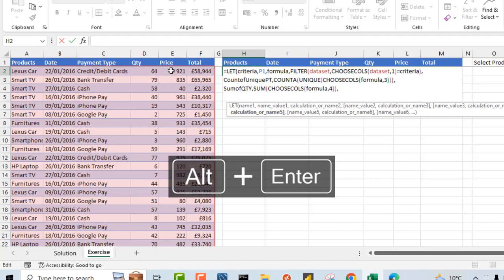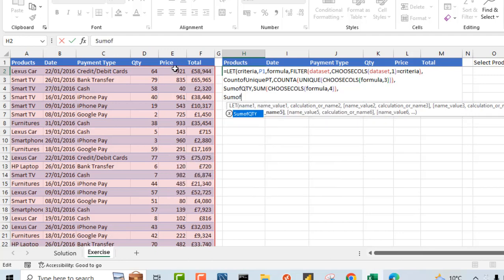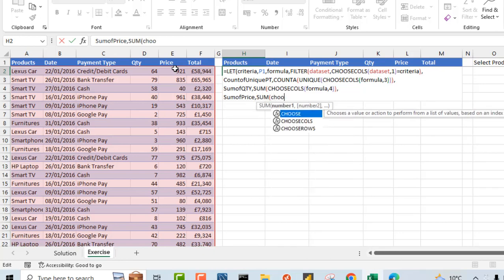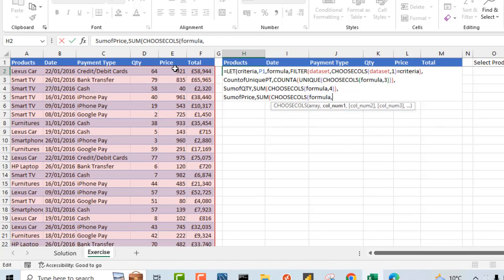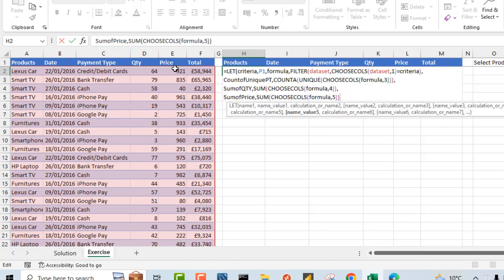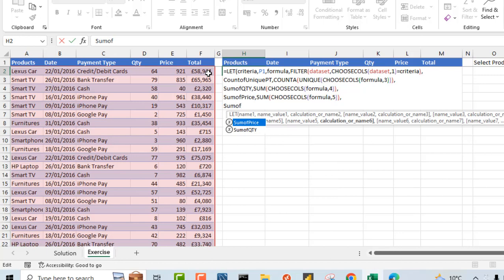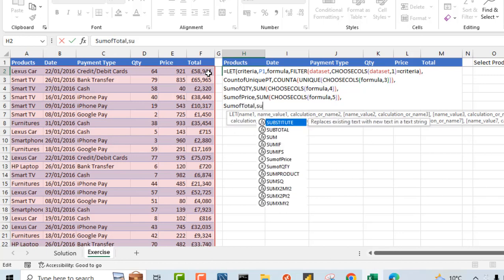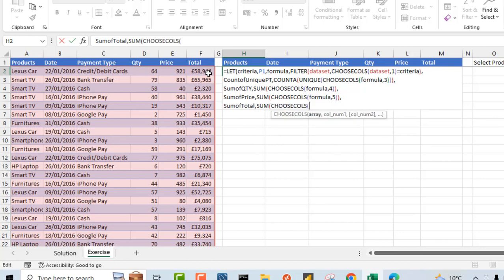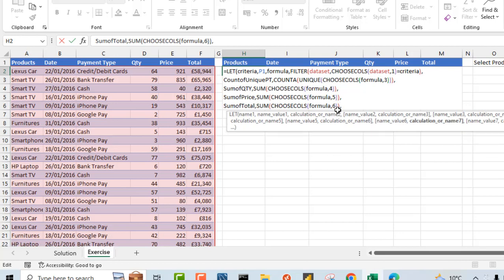Now let's deal with the fifth column, which is the price. Again, 'sum of price', comma. I'm going to use the SUM function, CHOOSECOLS, and type in 'formula', comma, five, close twice, comma, Alt+Enter. Finally, let's deal with the sum of total. I'm going to call this 'sum of total', that's the name. Put in a comma, again the SUM function, CHOOSECOLS, and reference the formula we defined, comma, then specify the column number which is the sixth column. Close it twice, comma, Alt+Enter.